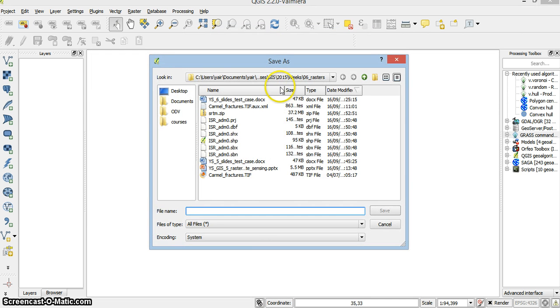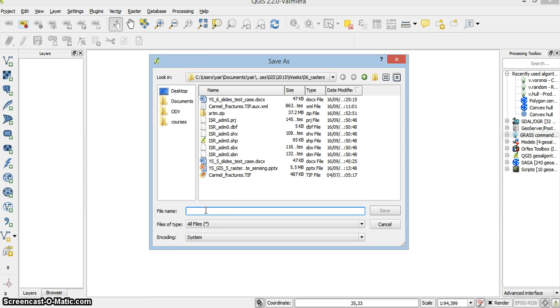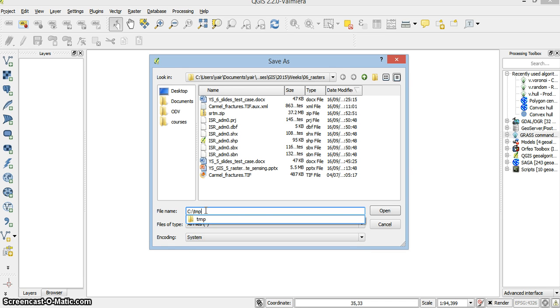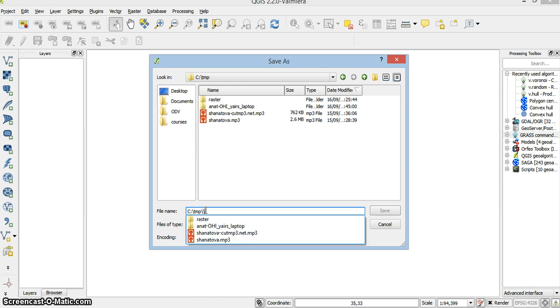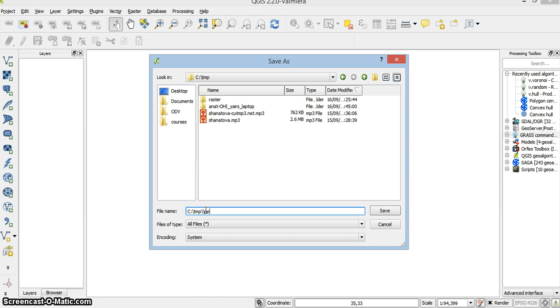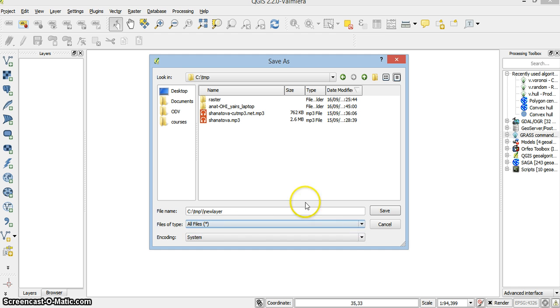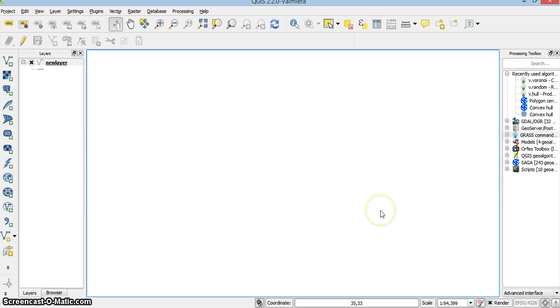And now I create this table. I want to create it in the temporary folder. Same order here. And there's my layer.